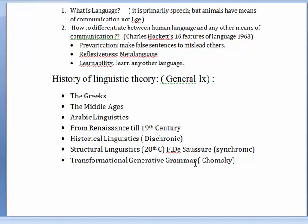Thank you for watching this video. I hope you learned something from this overview. Later on, I will devote full lectures to each topic — the Greeks, the Middle Ages, and Arabic linguistics. This was just an introduction. If you have any questions, don't hesitate to comment or send me an email. Thank you for watching and see you later.